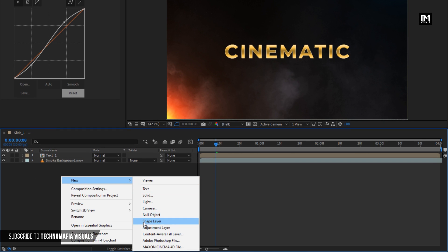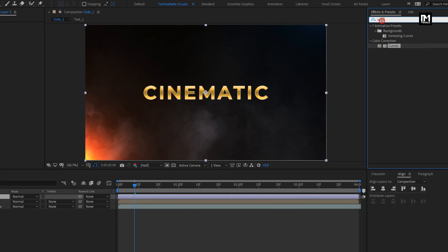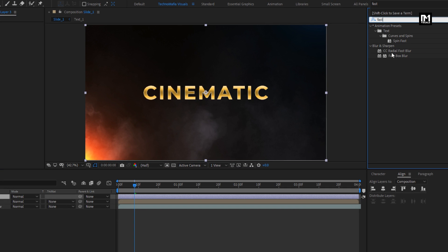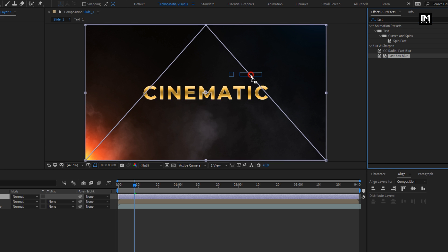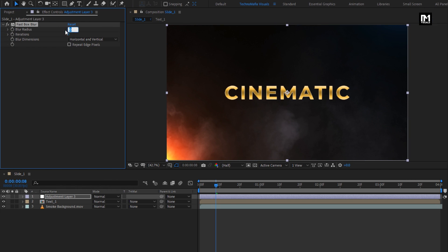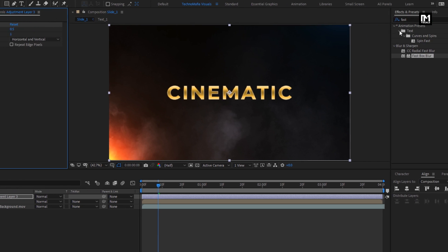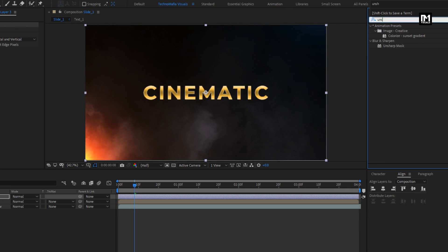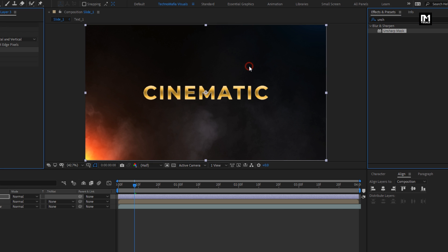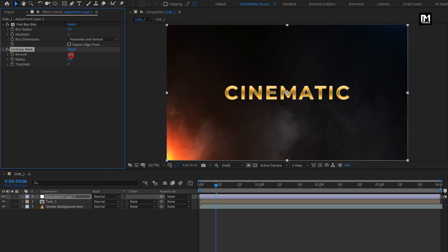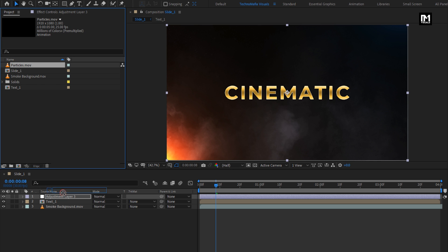Now create a new adjustment layer. In Effects and Presets, search for Fast Box Blur and add it to the adjustment layer. Set the blur radius to 0.5 and change the iteration to 1. Now search for Unsharp Mask and add it to the adjustment layer. For Unsharp Mask, set the amount to 500 and change the radius to 0.5. From the project panel, let's add the particles media file to the timeline.